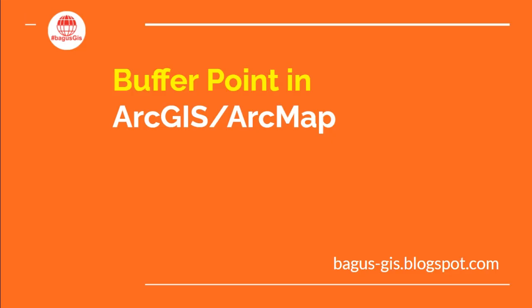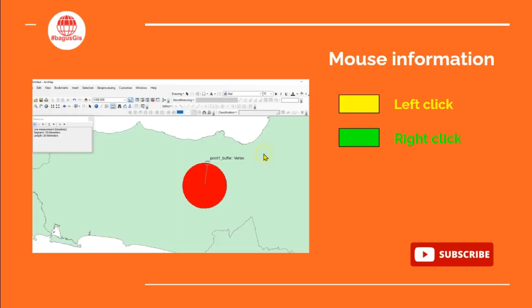Hello everybody, welcome to my YouTube channel. I want to share how to create a buffer point in QGIS or ArcMap software. It's really easy to create a buffer area. This is a sample of the result - this is point data, and then I create a buffer area ring of 20 kilometers.